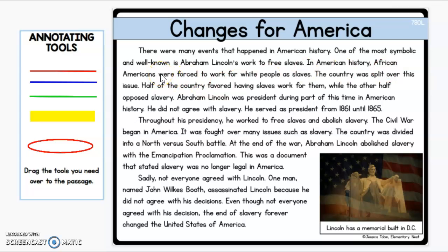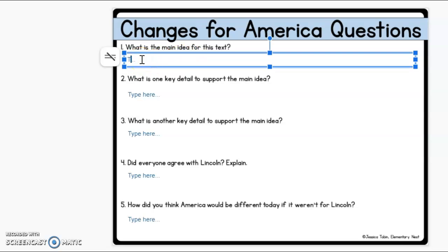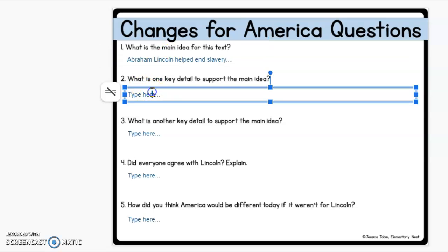So this passage is about how Abraham Lincoln helped end slavery. It talked about how African Americans were forced to work, and that he didn't agree with it — he was against it. It tells you when he served as president, and throughout his presidency he worked to free slaves and abolish slavery, which means end slavery. So the main idea here is: Abraham Lincoln helped end slavery. That's what the entire passage is talking about — what he did and how he helped to end slavery.